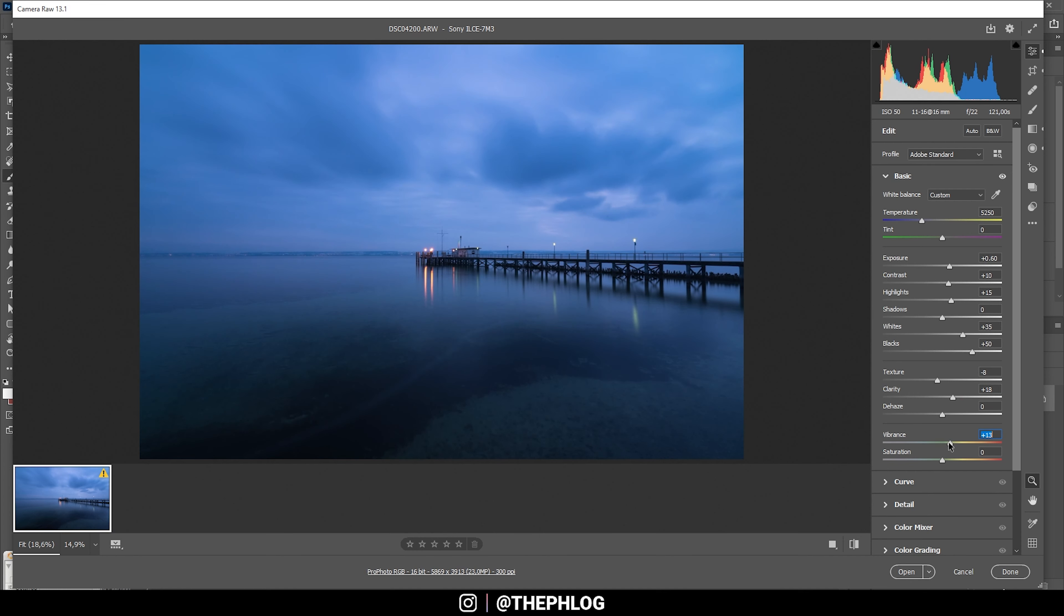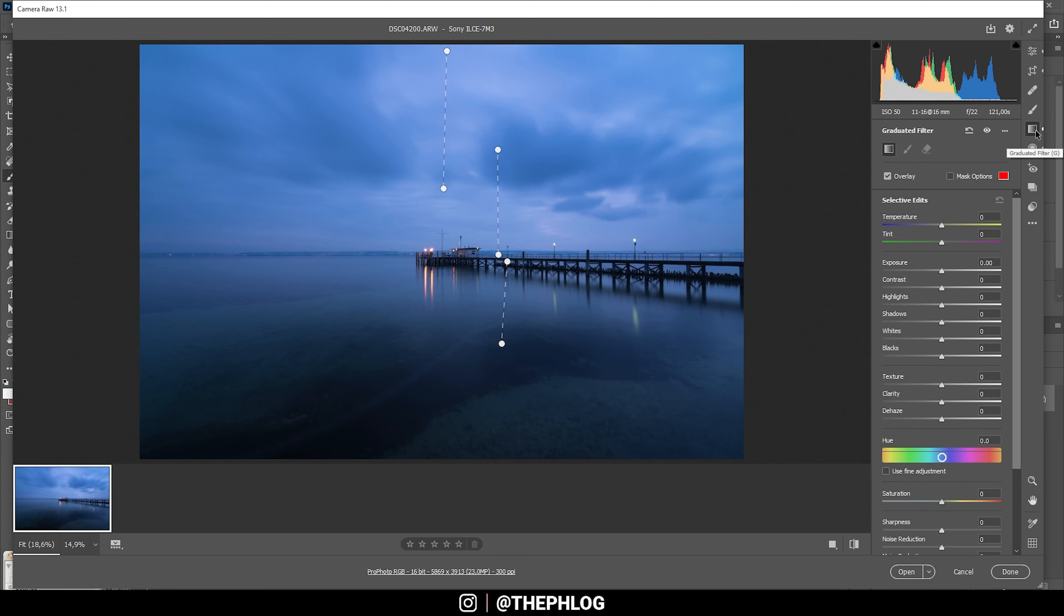Let's do the local adjustments. I want to start with the graduated filters. You can see I've applied two for the sky part and one for the foreground.